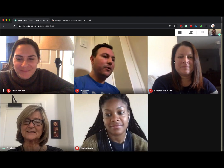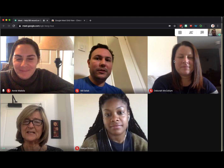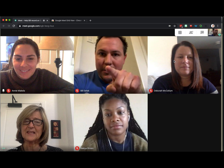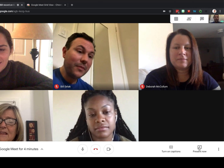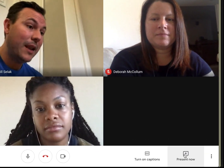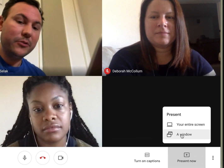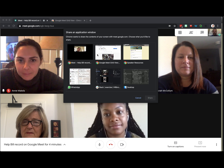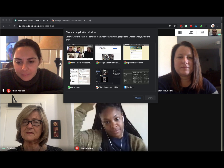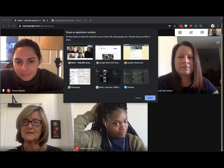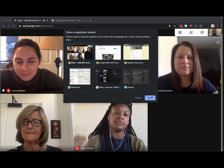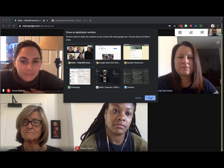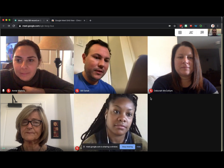But if we cut over to what it looks like on an iOS device, it's just the one person talking. So here is the trick. If I go to Present Now as the teacher and then go to a window, I can choose one window. I'm going to choose the Meet window. It'll be Meet dash whatever the name of it is. So I'm going to click Share.